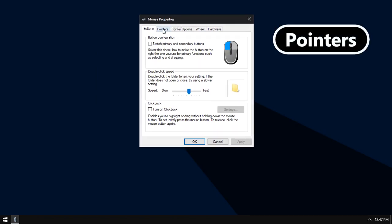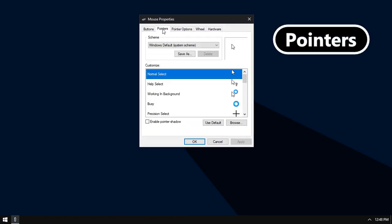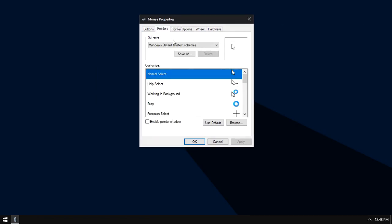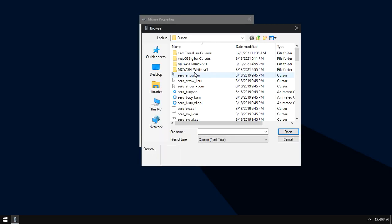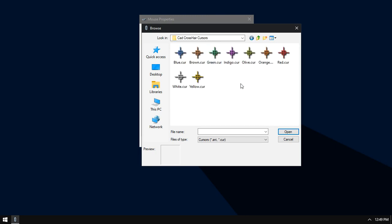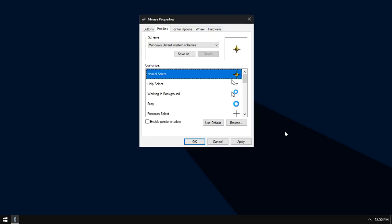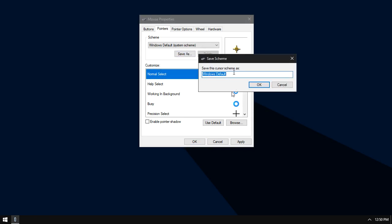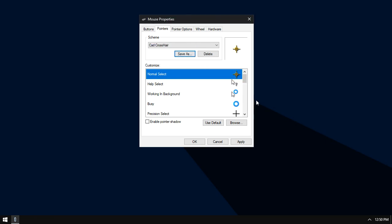Now go to pointers, double click on normal select cursor and browse for the crosshair cursors. I will choose the cursor in yellow color then click open. As you see, the cursor changed here. Now save the scheme, click save as and give it any name you want, then click OK. Now click apply then OK.